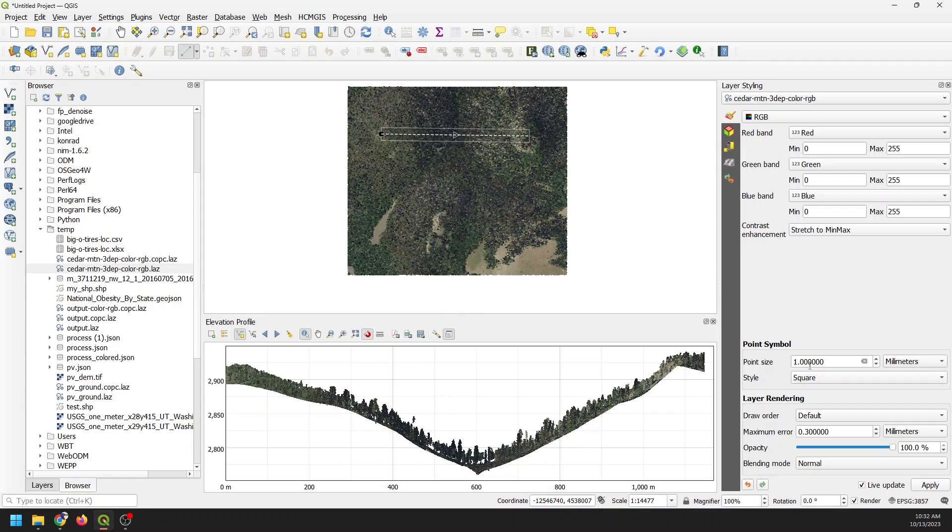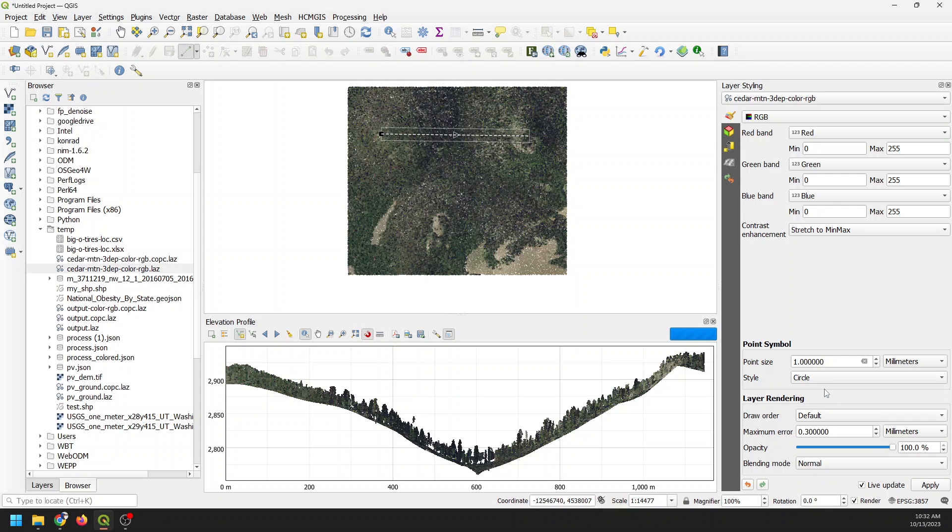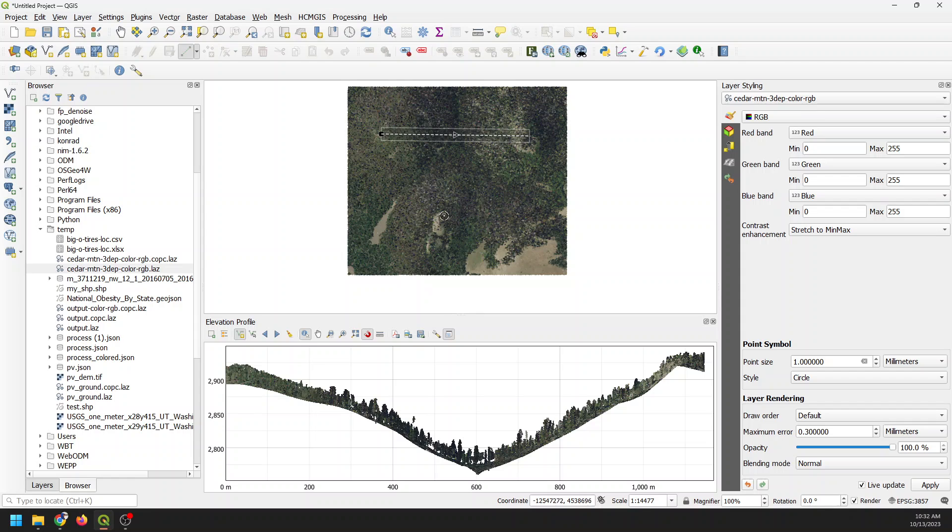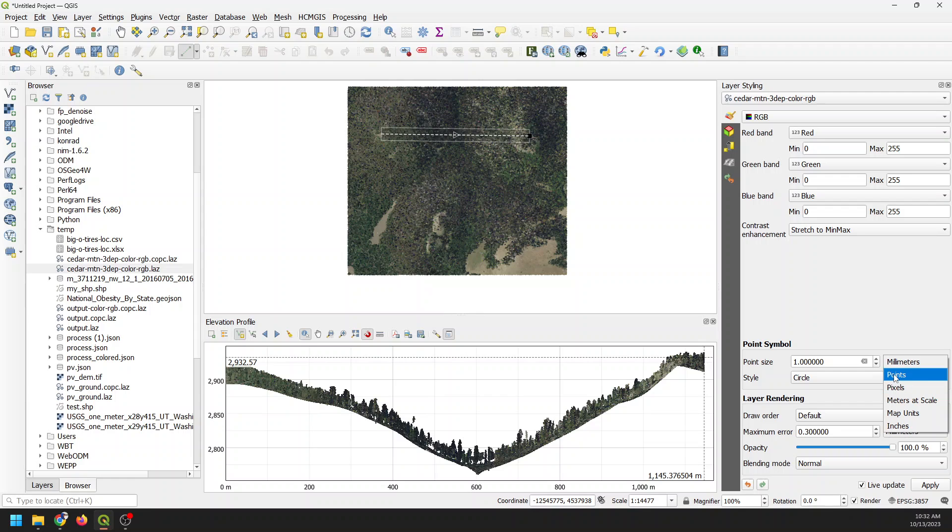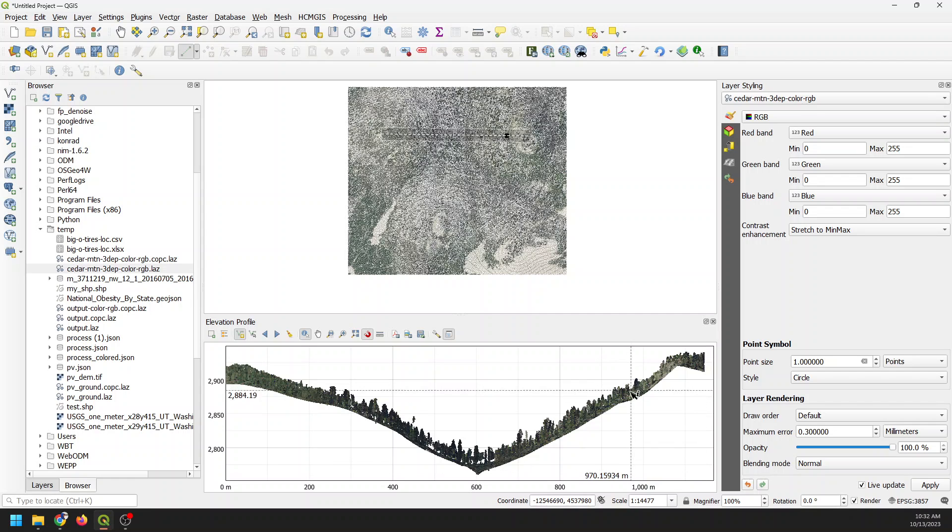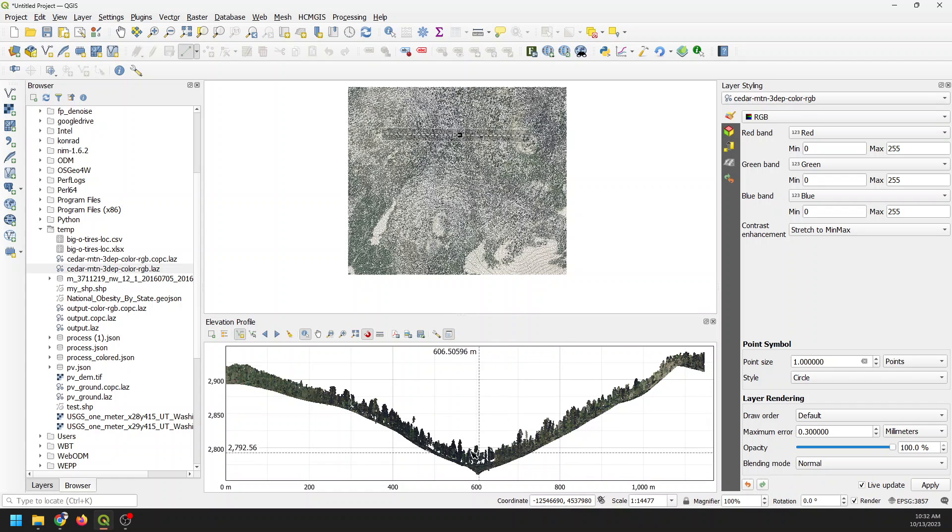There are a few things we can do to work with this. First, I want to show you these point symbols. Right now my point size is one millimeter and the style is square. I can change this to circle and it's going to change not only the elevation profile plot but also the display on the 2D map view. I can change this to one point, which is smaller than one millimeter.